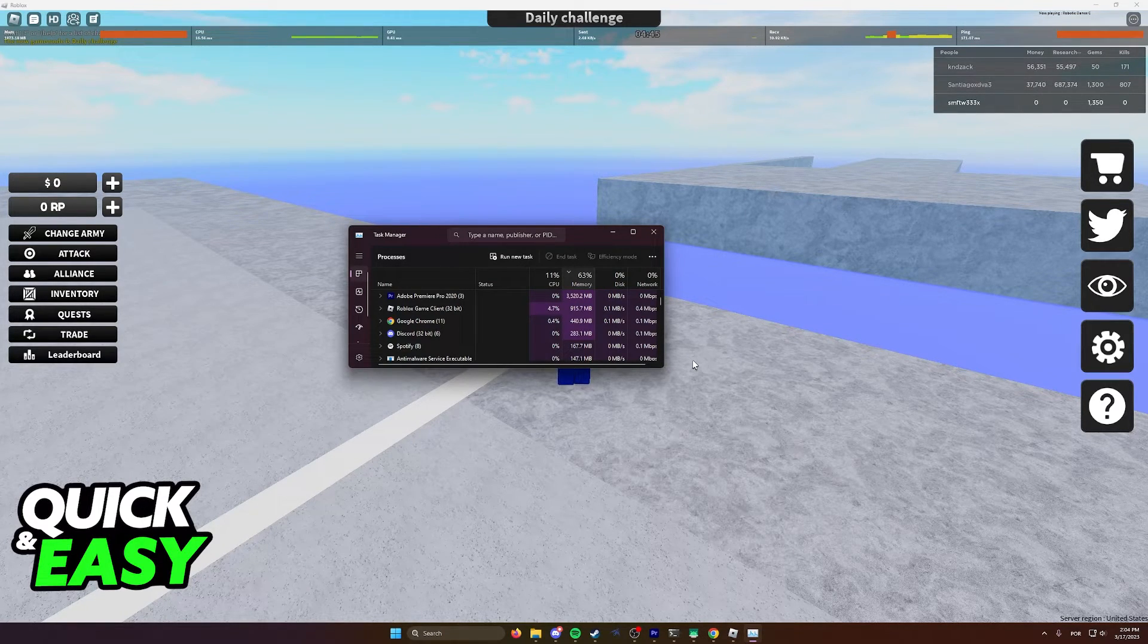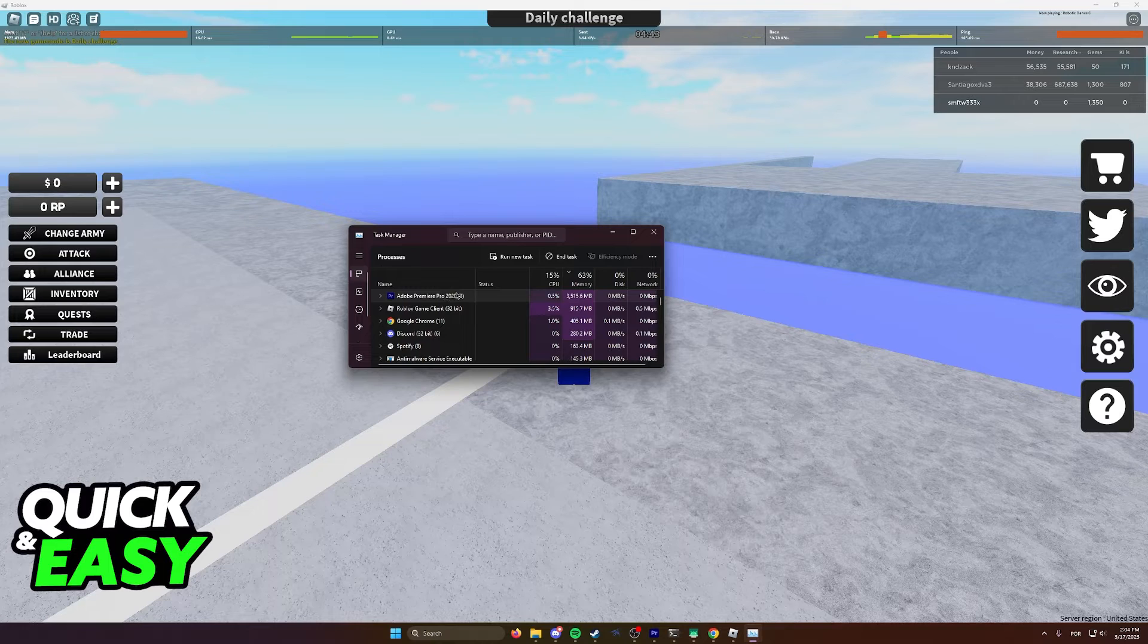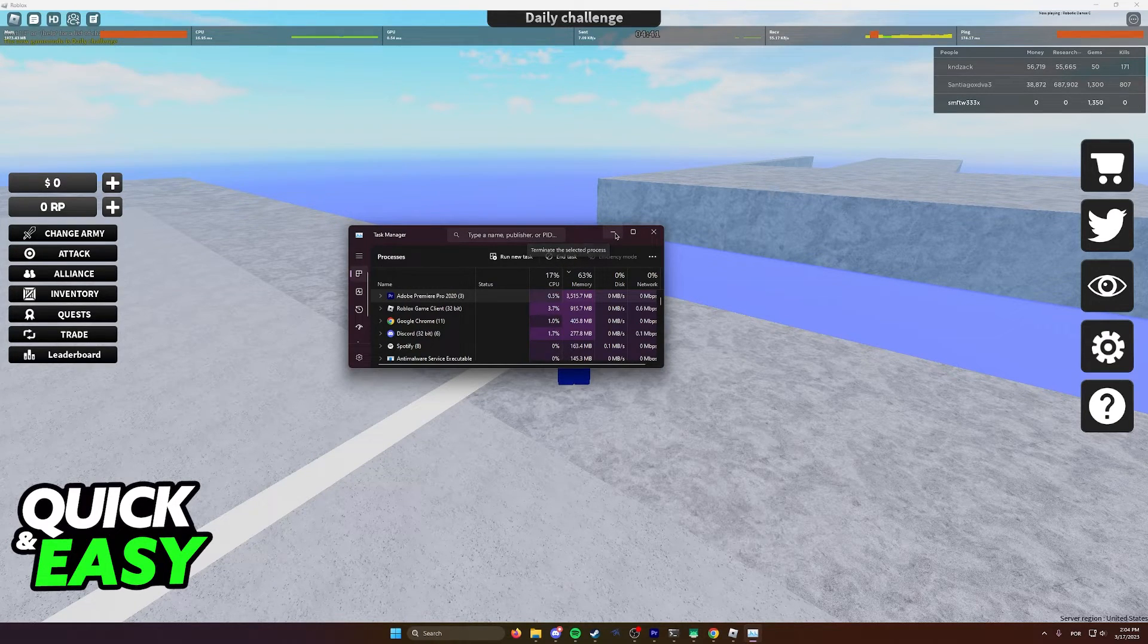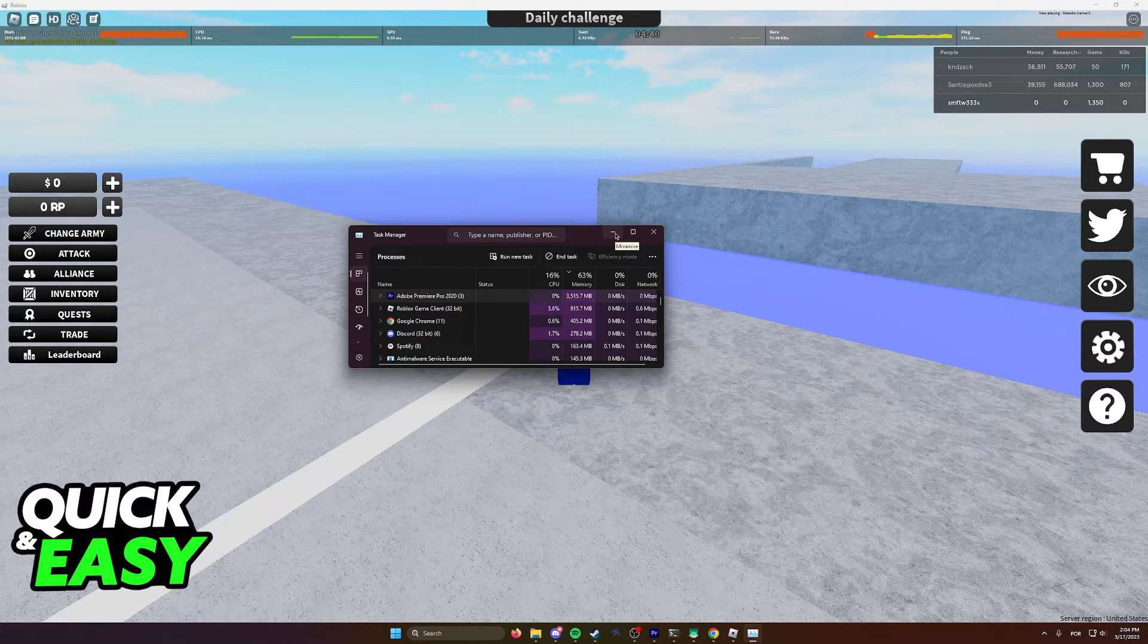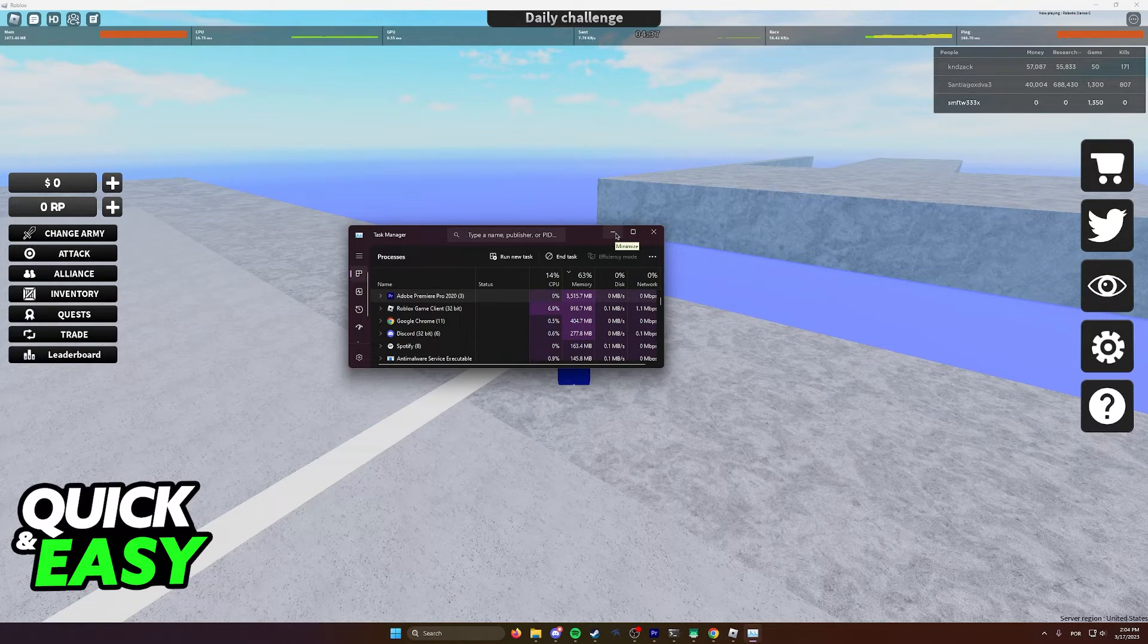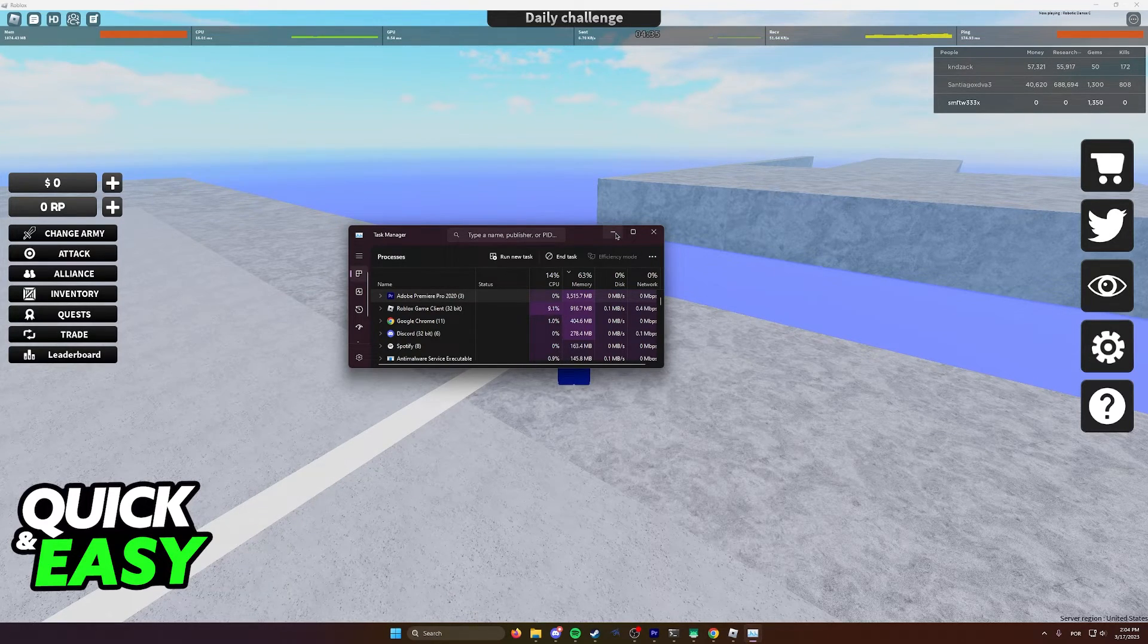As you can see, I can just click Adobe Premiere and end the task to make sure my performance on Roblox increases, and I recommend you do the same for any apps that are open in the background.